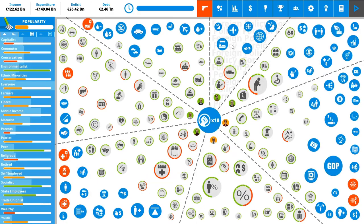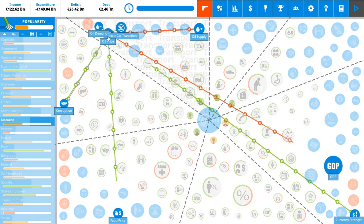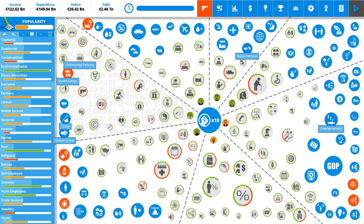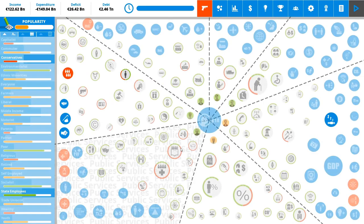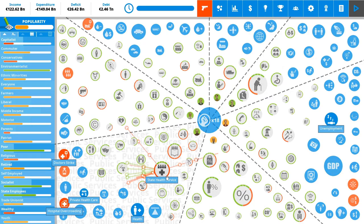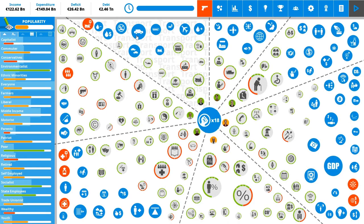So the blue ones are the gray green and gray green ones are the policies that are actually currently enacted. So for example here we can see the police force. We have a working police force. Here we can see state pensions. Here we can see that's probably state health service. Yes. And these also affect the current situation but they affect each other as well.